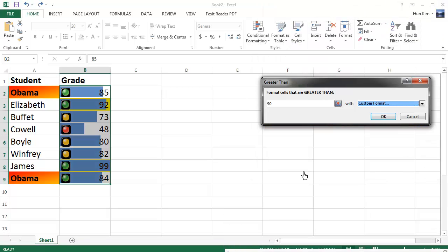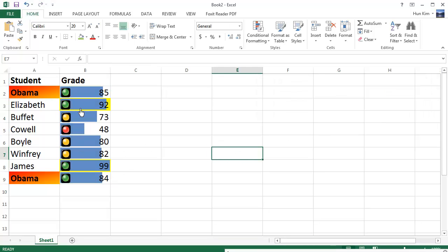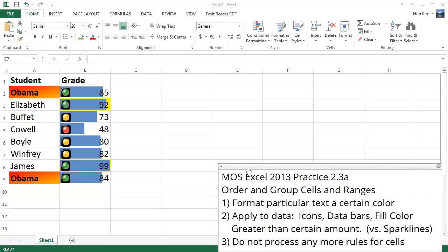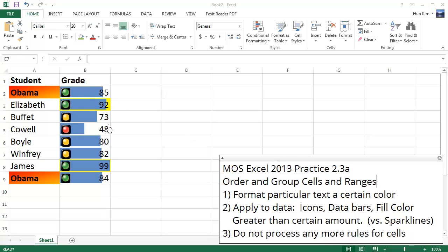So you can see that a number of things are going on here, and it's getting quite messy. So there's this nice option to stop processing these formatting rules. These bars, these green lights, these icons, these conditional formattings bring particular attention visually, but sometimes it can get overwhelming, so it's good that we can actually stop these rules.